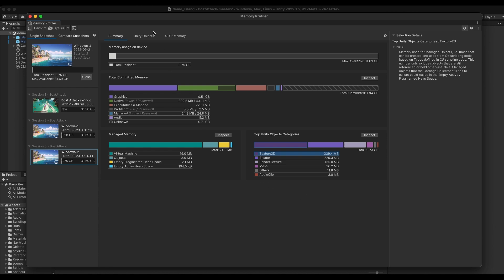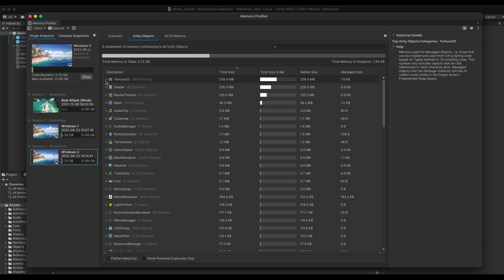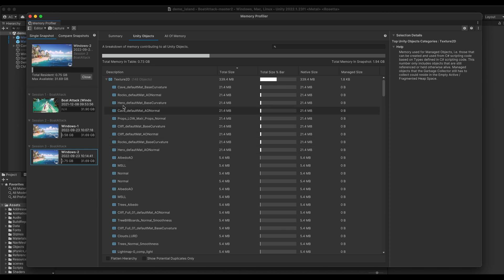The Unity objects view is the section where you will be able to see all Unity objects such as textures, shaders or others that are occupying memory. Here is where most of your work will likely be spent in looking for big objects that could be removed, reduced in size or optimized in other ways.